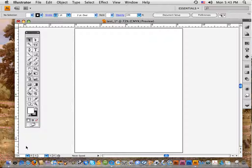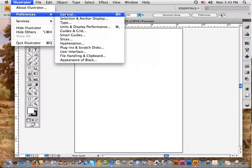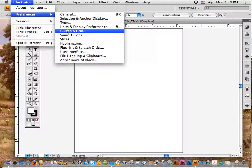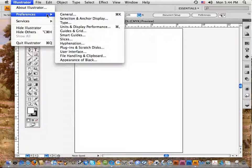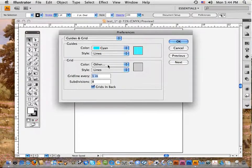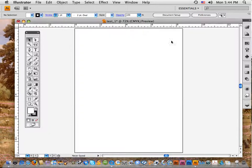Another thing you need to do when you open an Illustrator document — on some computers it goes back to default and you have to reset it. Go up to the Illustrator menu, come down to Preferences, and slide over to Guides and Grid. The guidelines right now are light blue; I'm going to change that. Use the color dropdown to pick light gray, and under lines choose dots instead of lines. Then click OK.